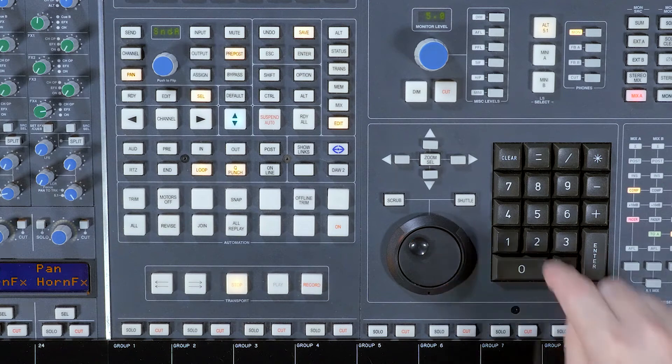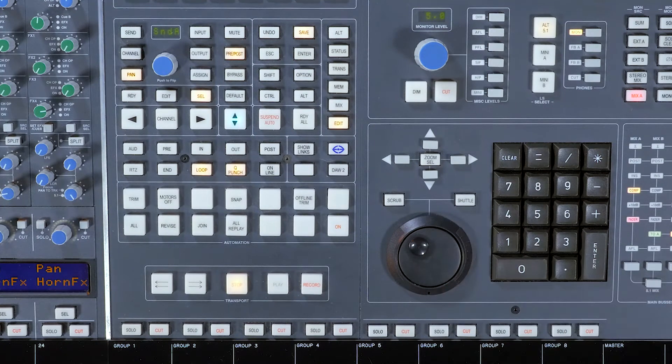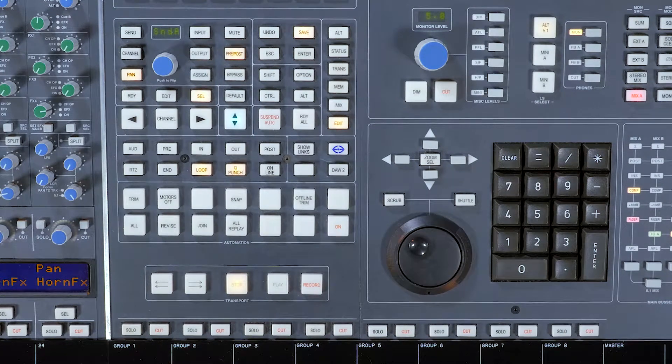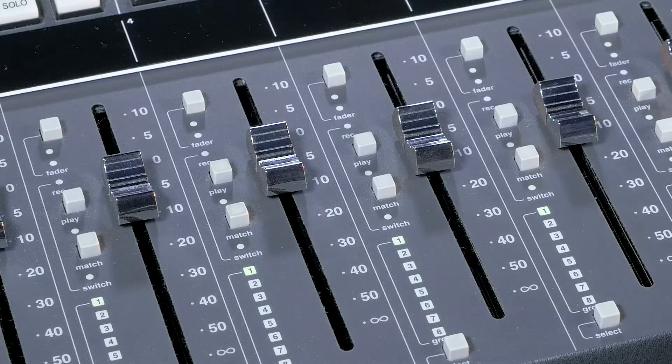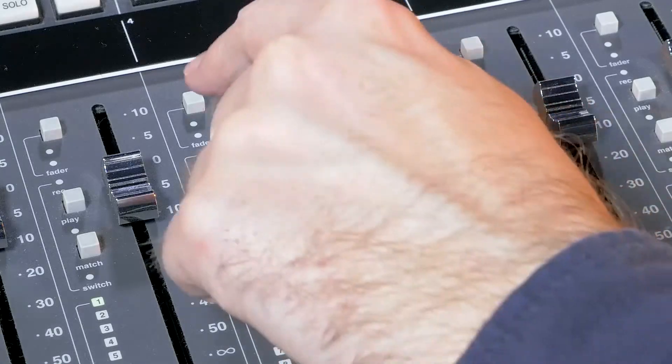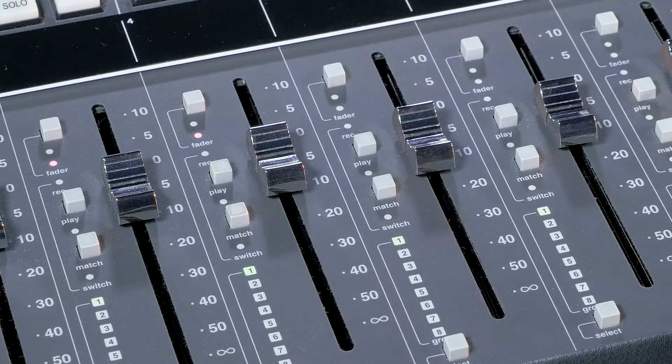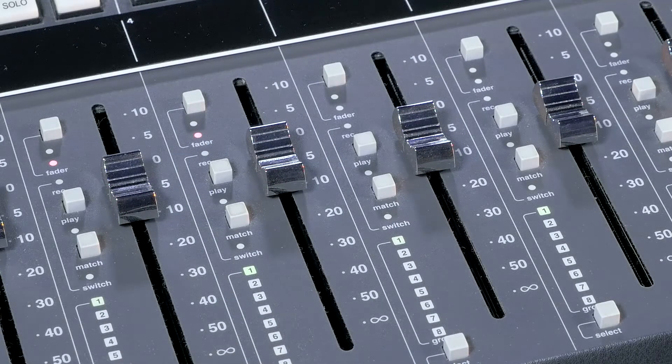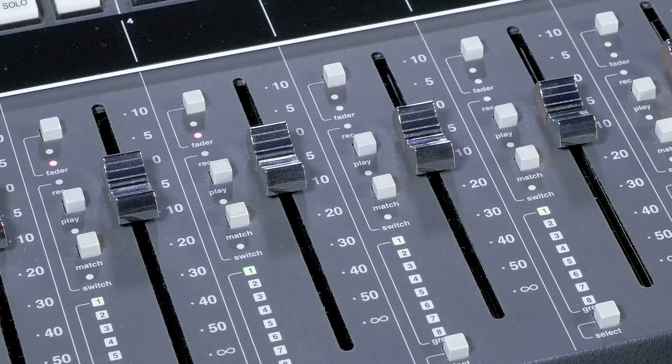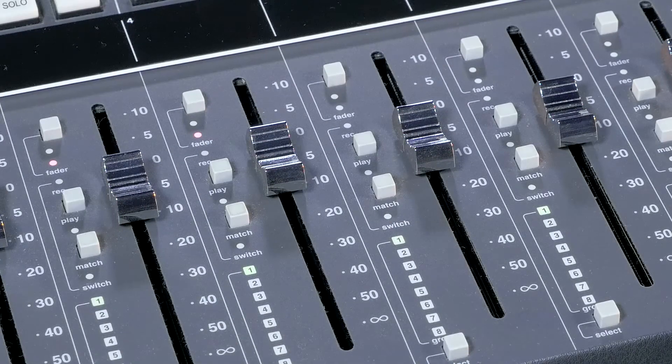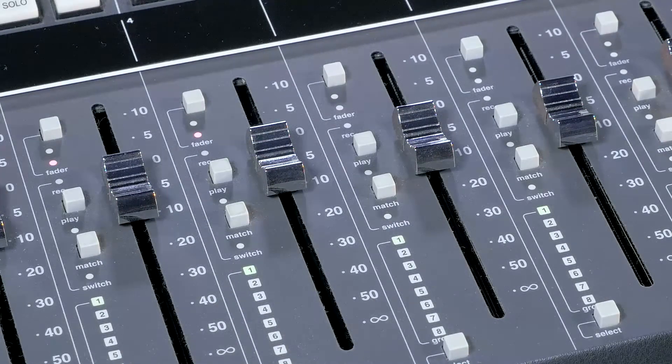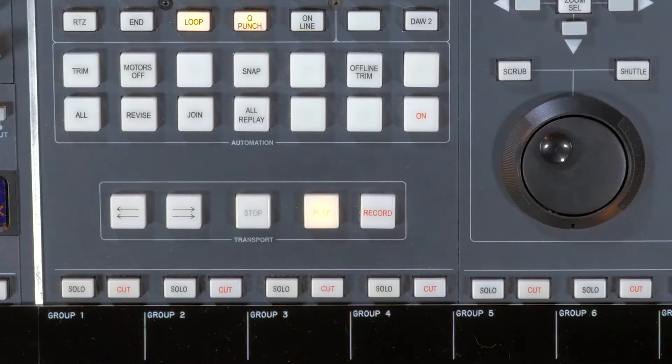Next, I'll locate to the first chorus of the song. I'll put the channels into write by pressing the Fader Status buttons. The snare and snare effects channels are linked, so I need only press one, and then play.